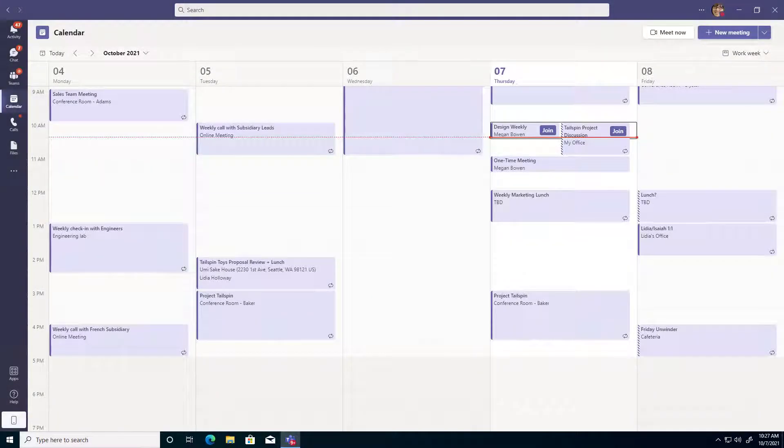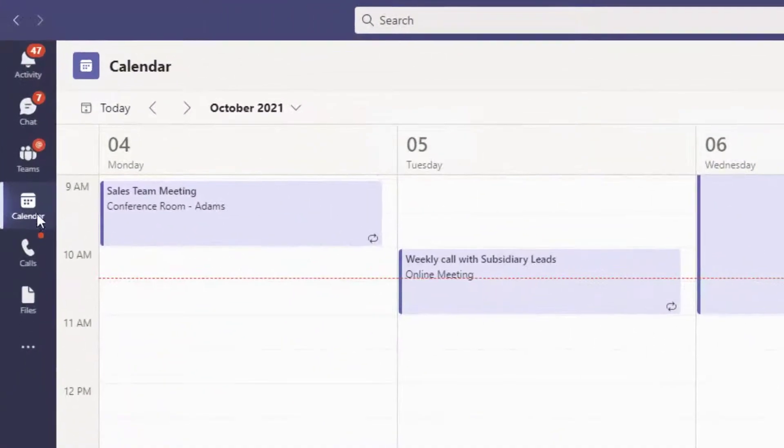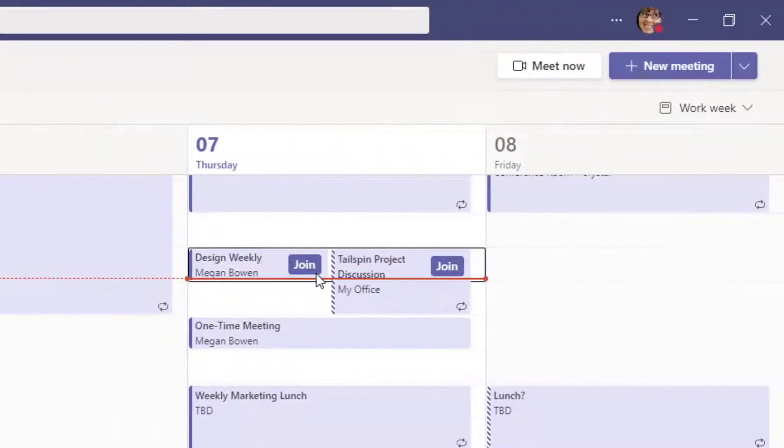To get an attendance report from a Microsoft Teams meeting, first open your calendar node on your left-hand navigation menu and choose the meeting for which you would like to get the attendance report.